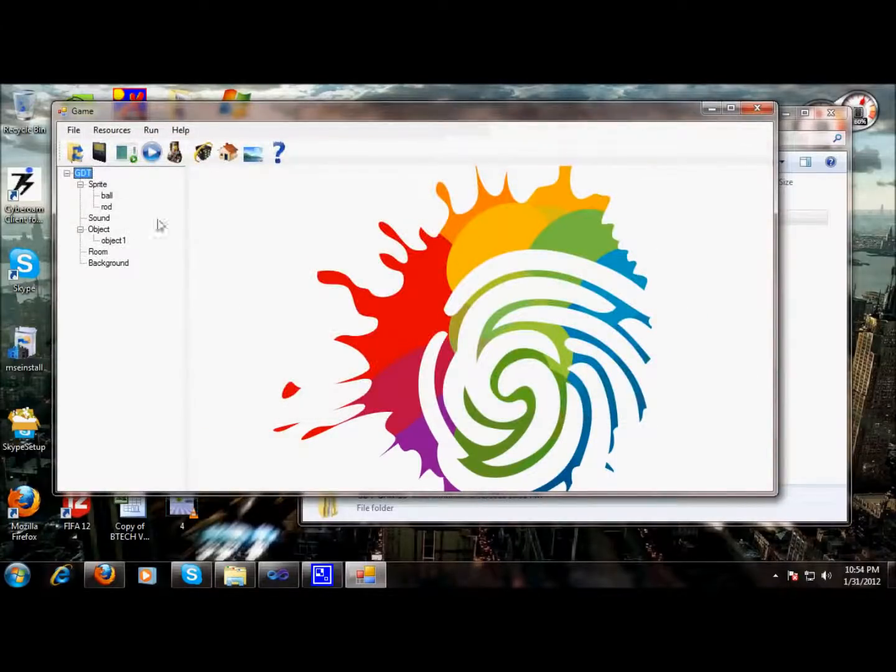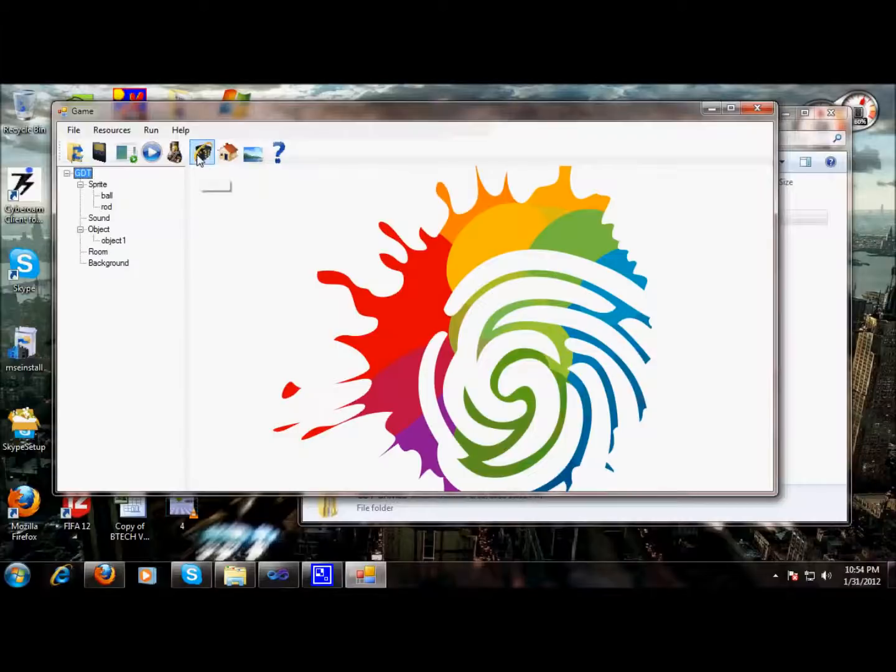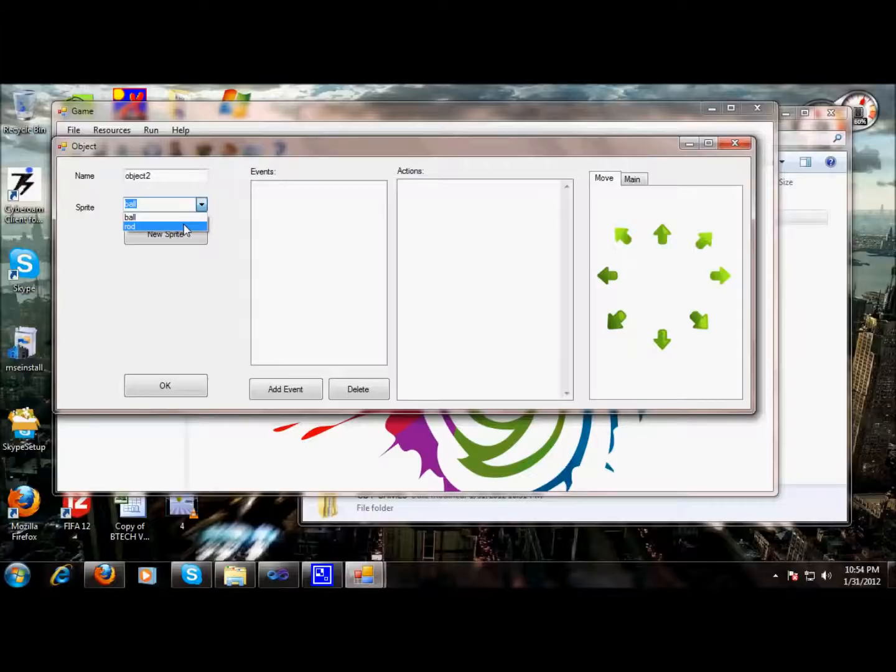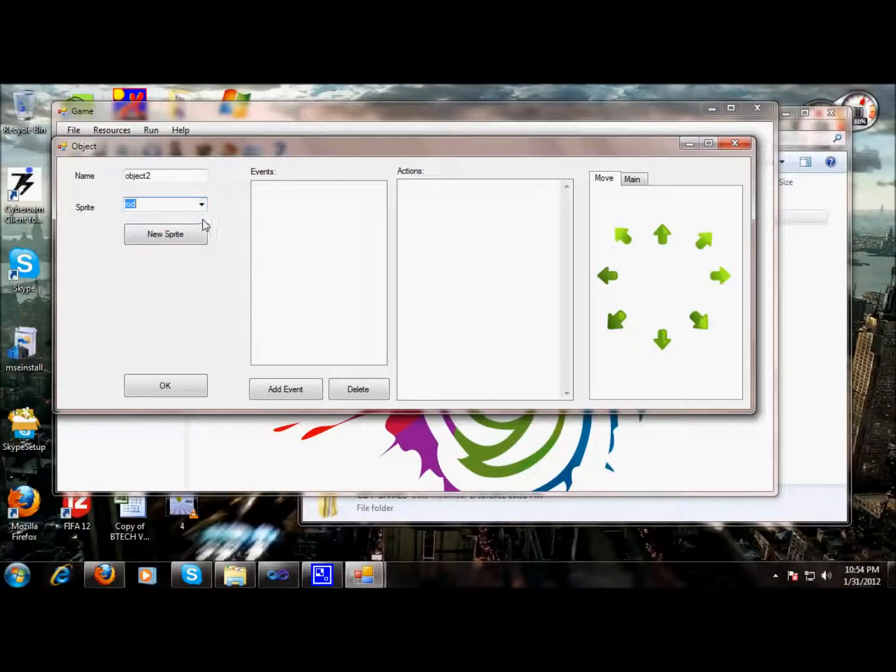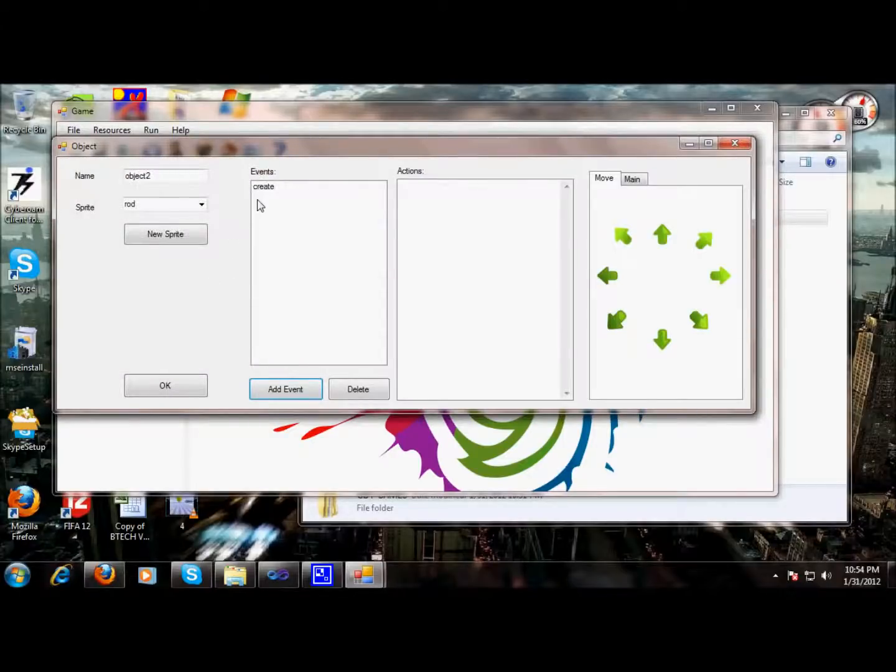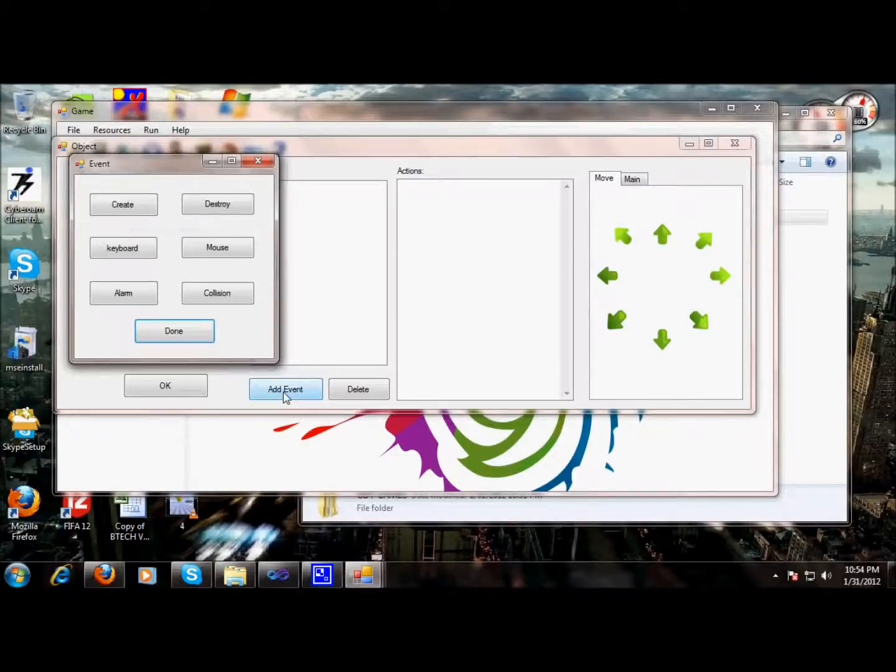With this, we created our object once successfully. Then we will build another object, for instance, a rod. And first, we will create a rod. The rod will be created but we are not attaching any event with the rod. It will be created. That's it.